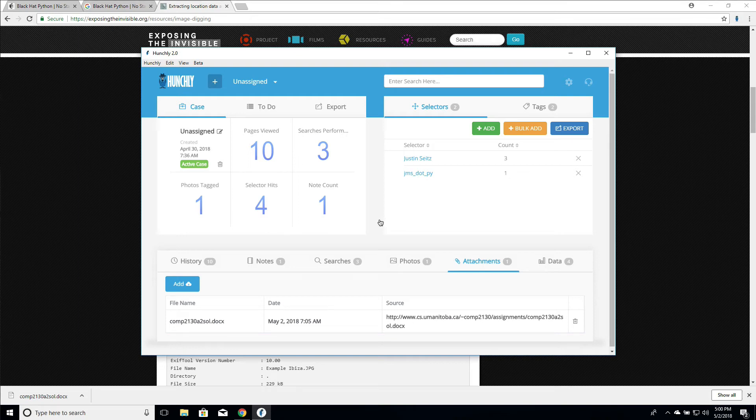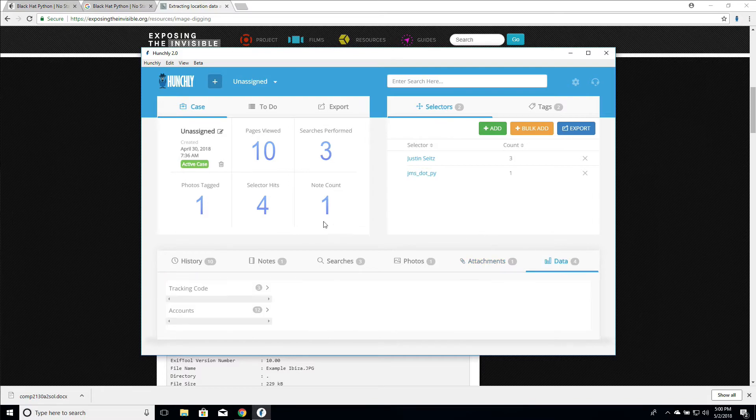Hi there and welcome back. So in this video we're going to talk about data extractors in Hunchly and you can see this useful little data tab here and we can see that it's actually collected some data.